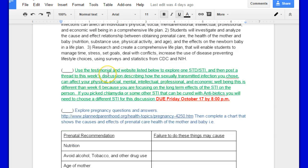Here is the link to the discussion board for the STD/STI, and then post a thread to this week's discussion. So what you're going to get is the long-term effects. If you had chlamydia earlier on in the reproductive system discussion, that's not going to work for this one because it can be cured. The long-term effects of that are going to be minimal, although it should be noted that the long-term effects of chlamydia can be sterility, even if treated in a timely fashion.